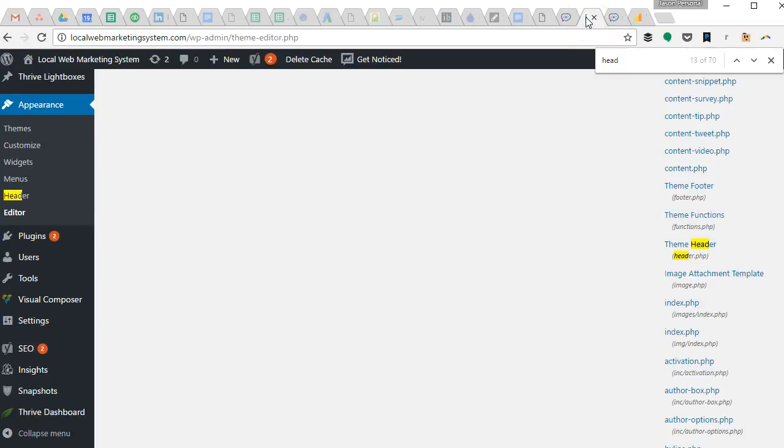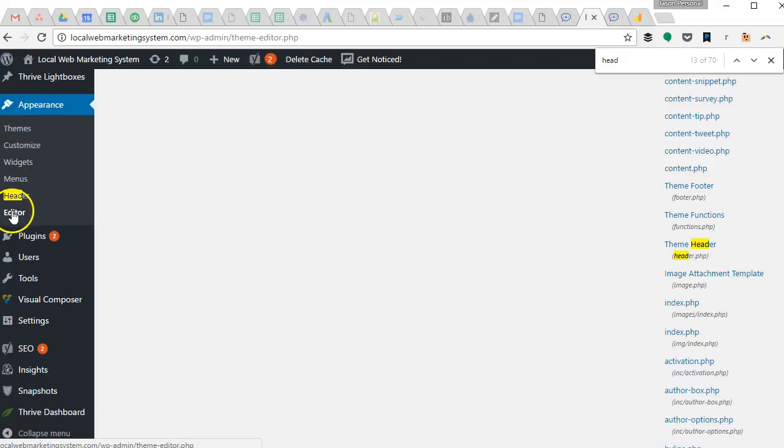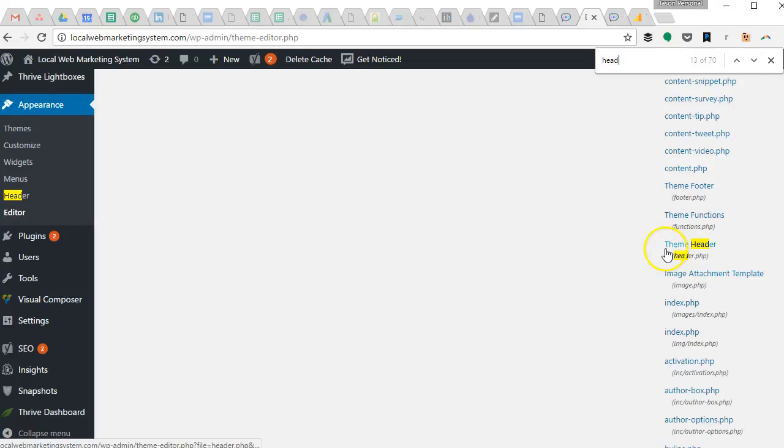We've logged into WordPress and we've gone to appearance on the left side, editor, and then we're looking for the main theme header.